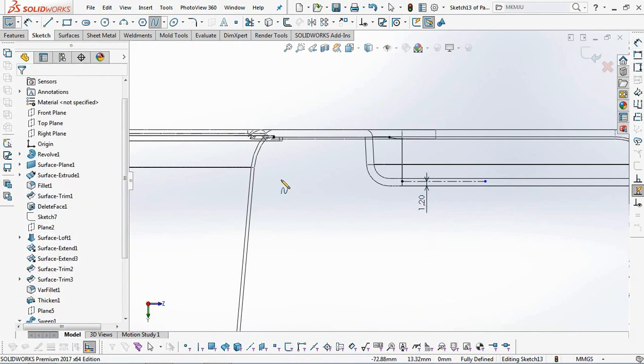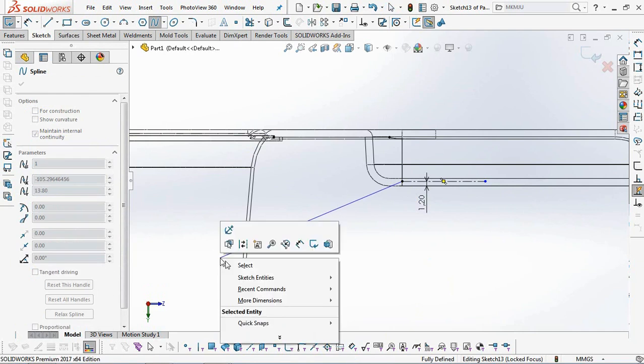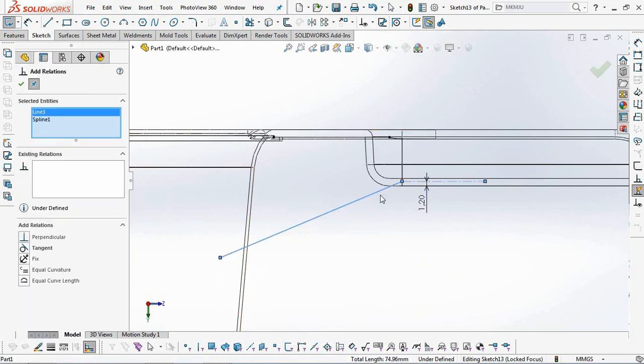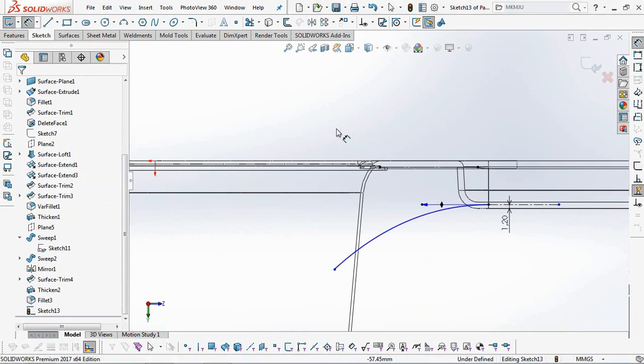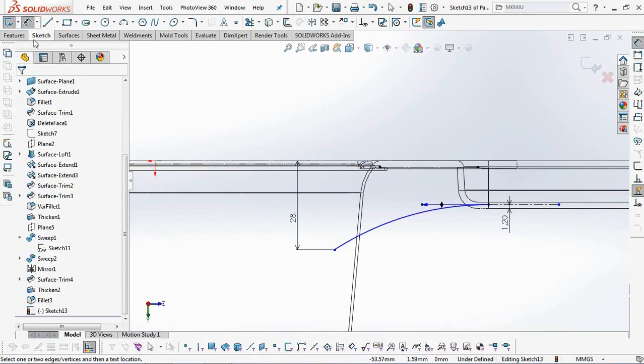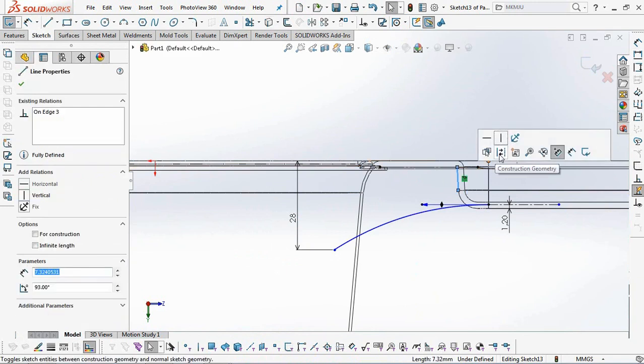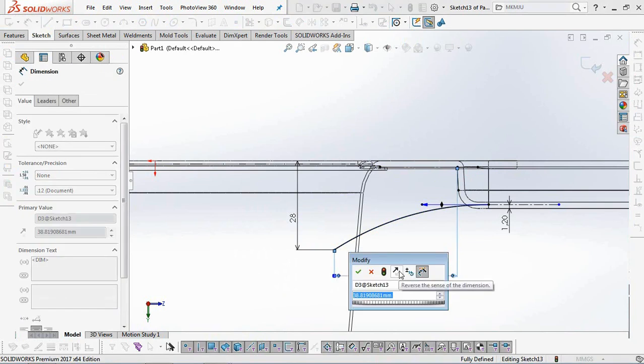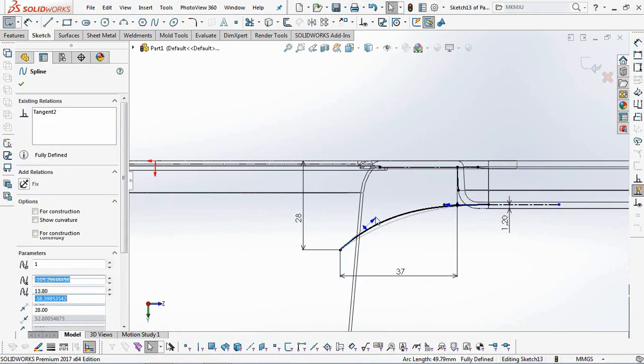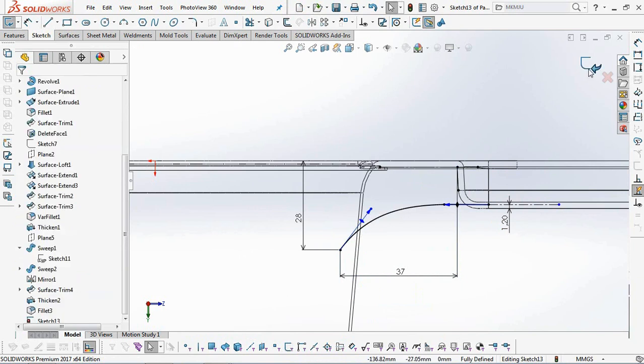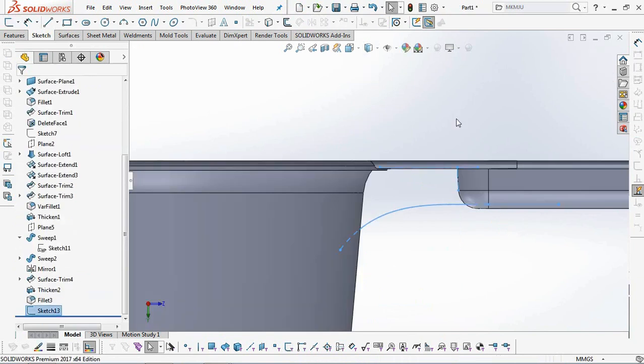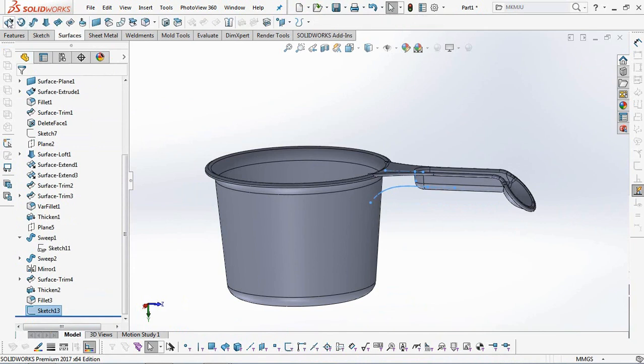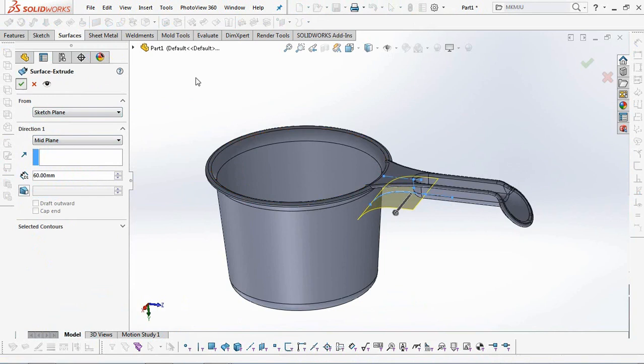Use the spline sketch profile. Then select the extruded surface and set the length at 60 millimeters. Okay.